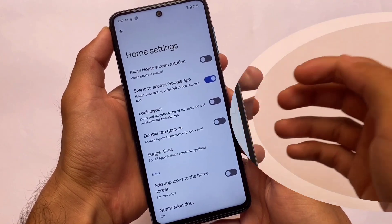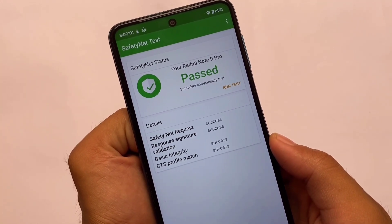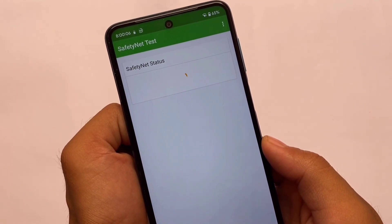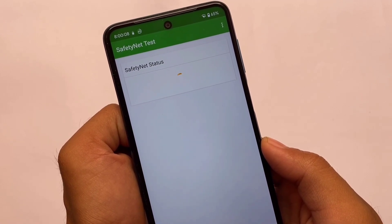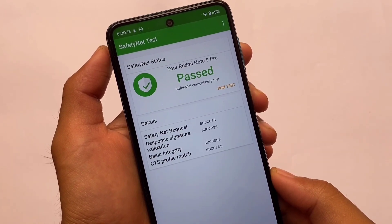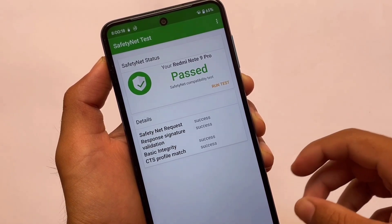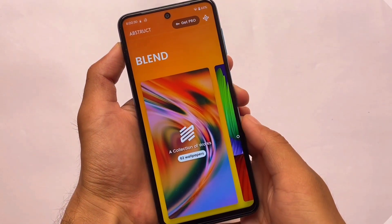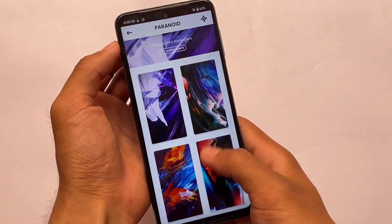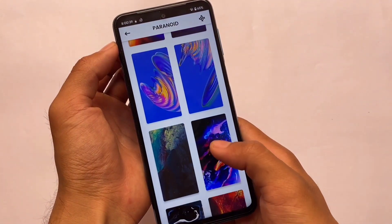Looking at the safety net status — this is actually one of the best things about this ROM. Safety net status is passing here. I tested it two ways: by default without rooting, the safety net status was passing, and after rooting with Magisk 24.3 installed with Universal Safety Net Fix also enabled, safety net is still passing. So I'm able to use banking apps on my device.